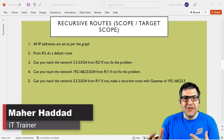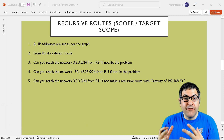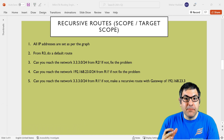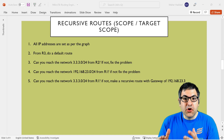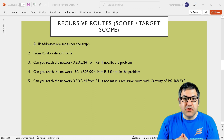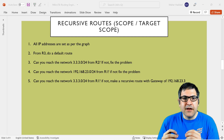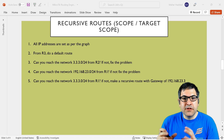Hi there, this is Marha Dad here again. This is a new video on my YouTube channel. In this video, I'm going to show you about a very important feature called the recursive route. While speaking about recursive route, we also have to speak about the scope and the target scope. All of this will be shown in this lab, running on the latest RouterOS version 7.